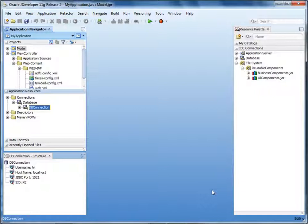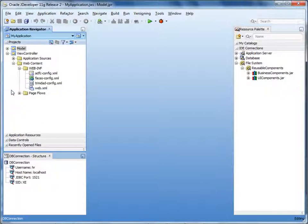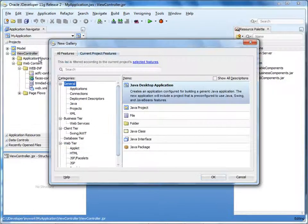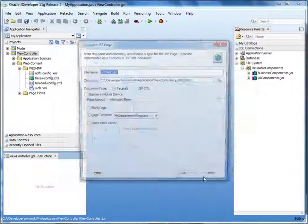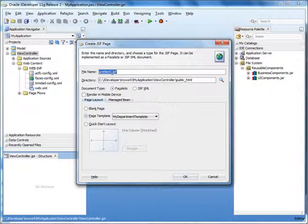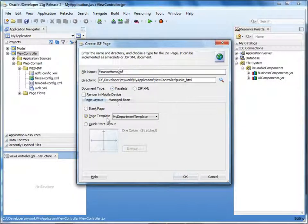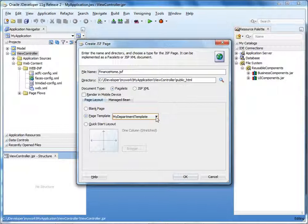Now let's build a page that uses the template from the library. In the application navigator, right-click the view controller project and select New. Select JSF Facelets and then select Page. Click OK. Specify a name for the page — let's say finance home. We'll accept the default document type Facelets. Under page layout, in the drop-down list, notice that the template we packaged in the library appears. Select the template and click OK.